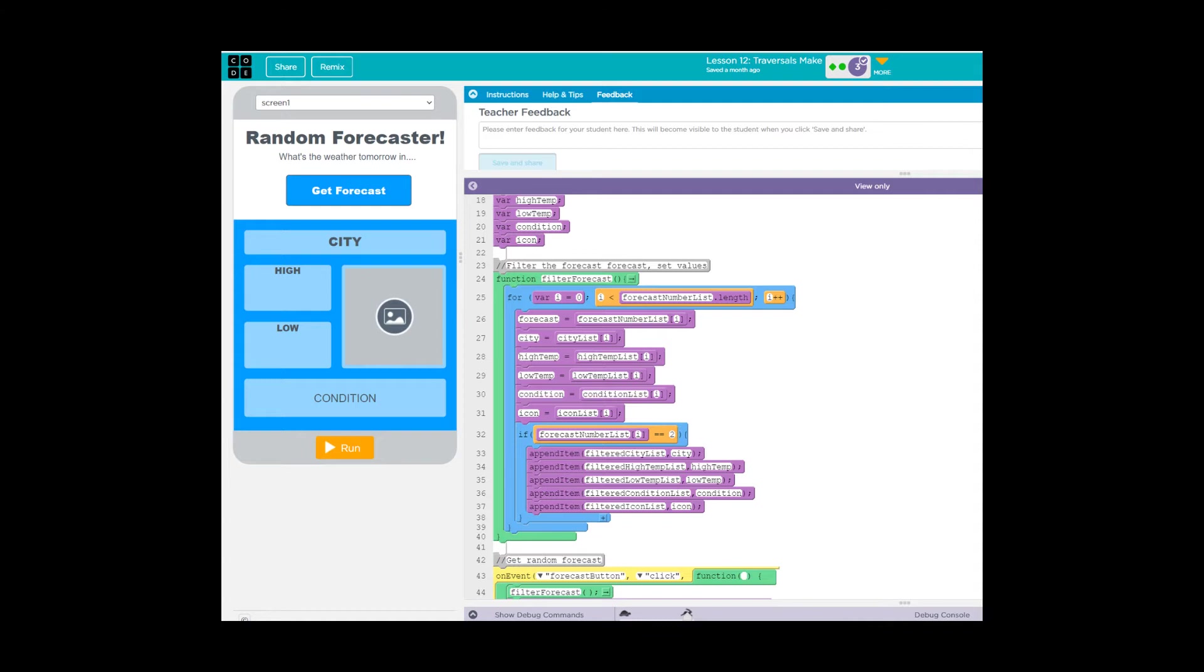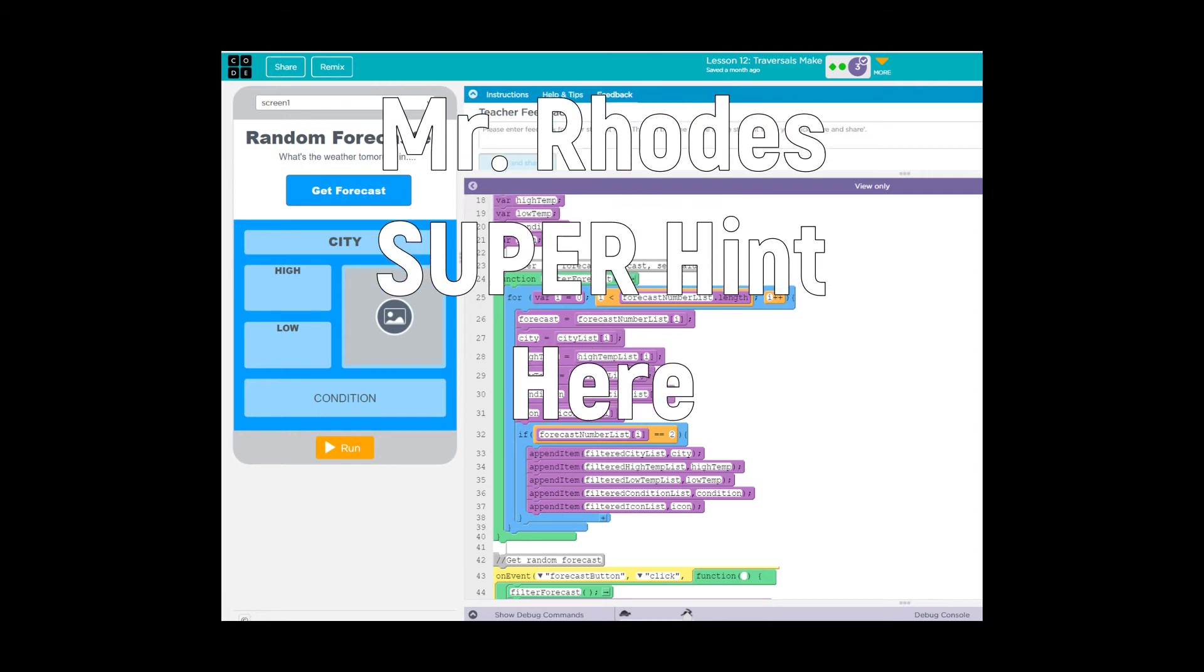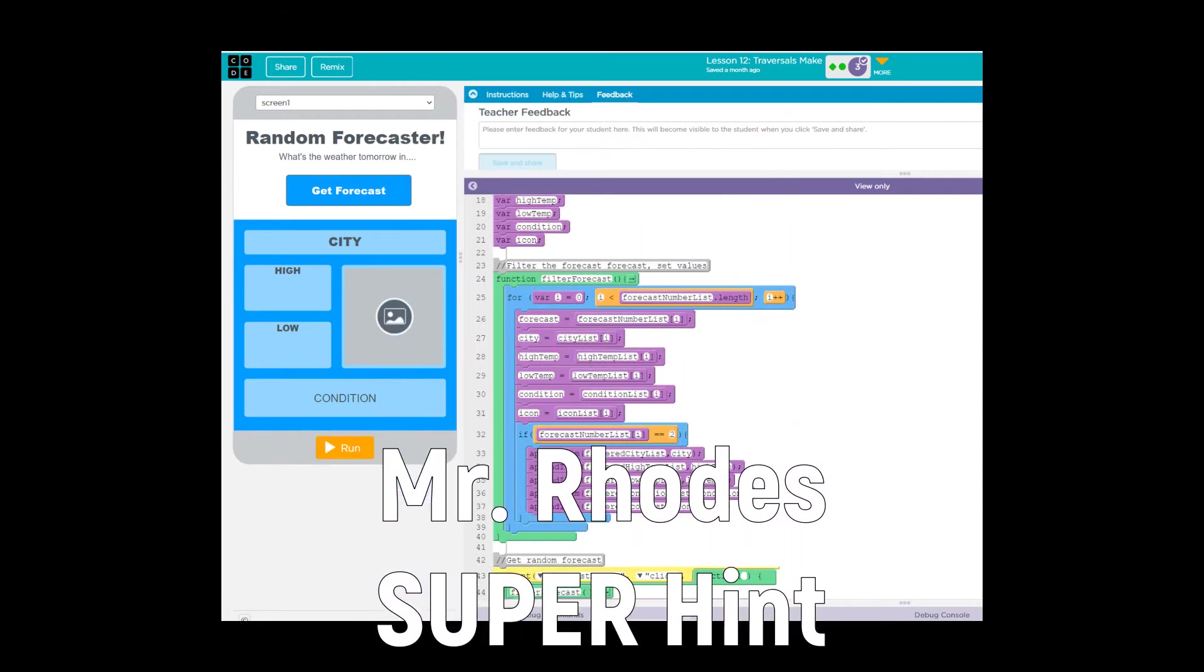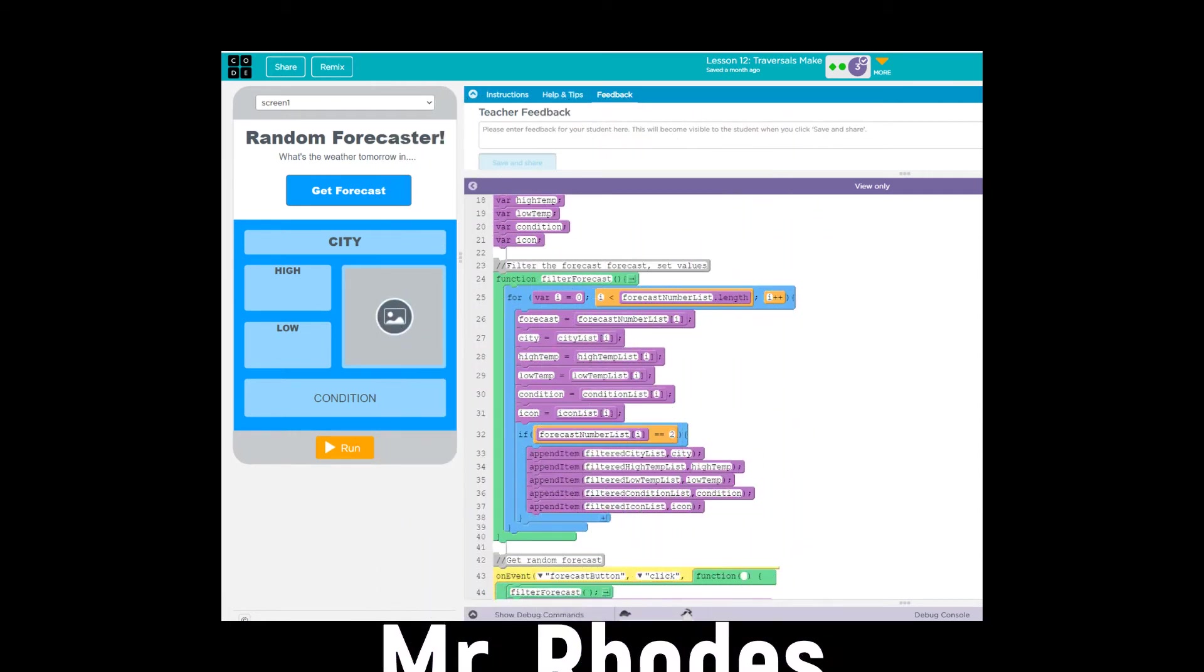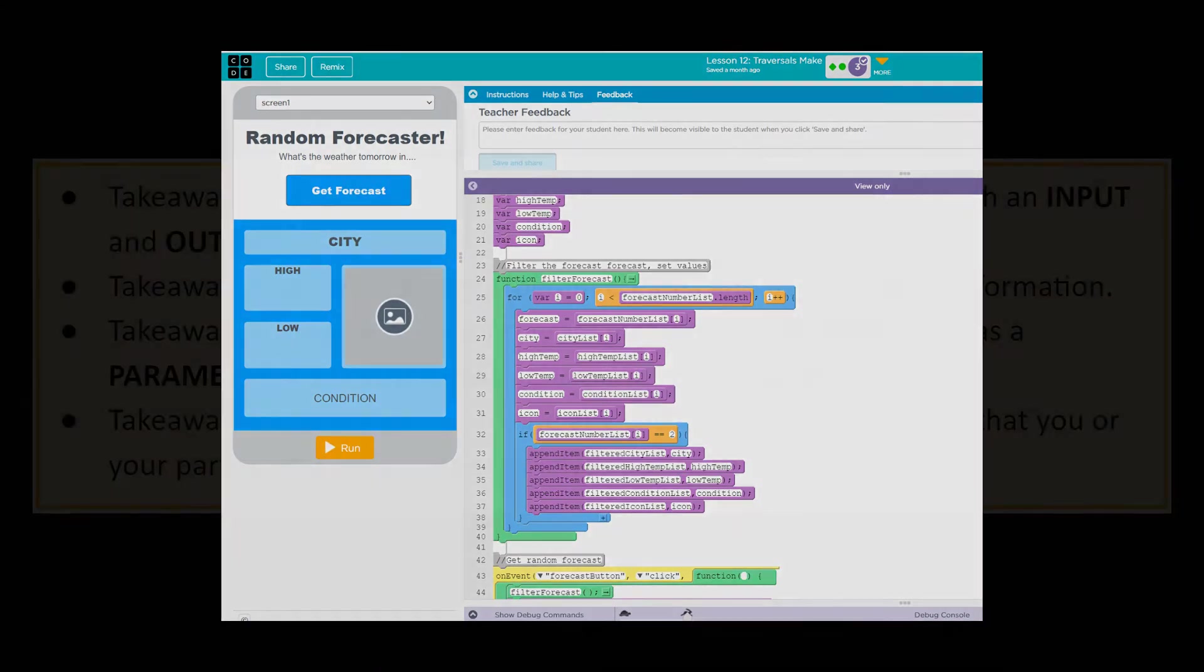Probably the best way to do it is to have it traverse your list and then based off of an outcome, say if it's one something happens, two something else happens, three something else happens, is probably your best bet if you're looking for an idea, kids.